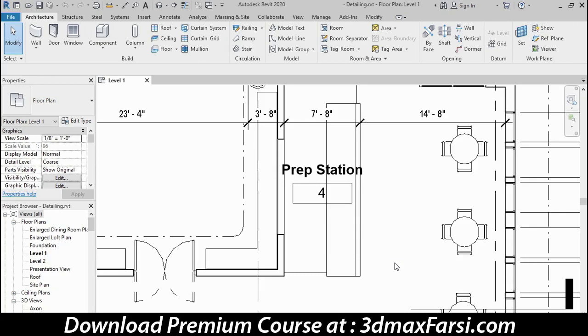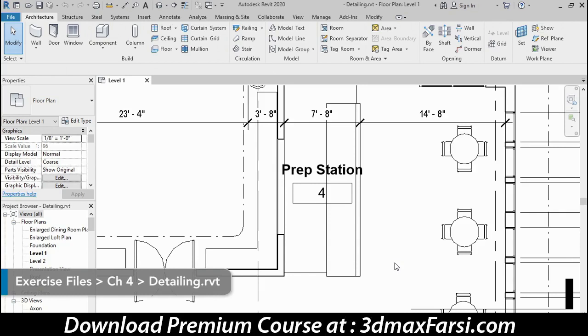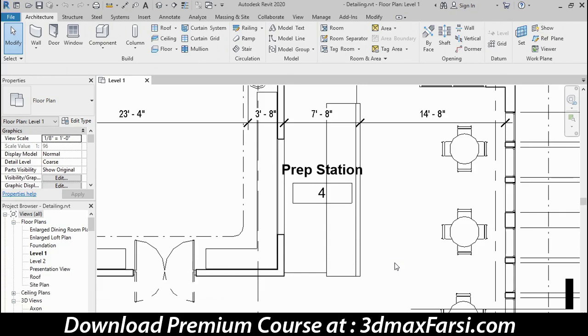When you want to create construction details, some of the geometry that's required in the detail will be live model geometry, and some of it will be layered on top as view-specific detail elements. I want to go through the basic process doing a simple construction detail so you can see the basic approach.